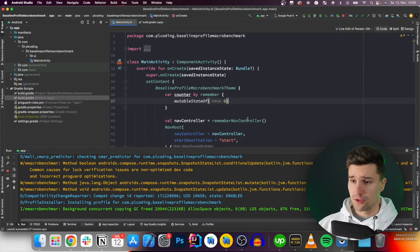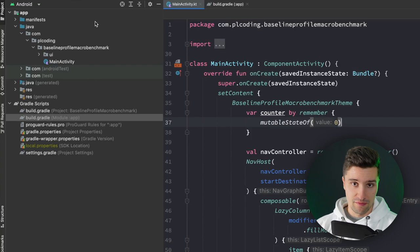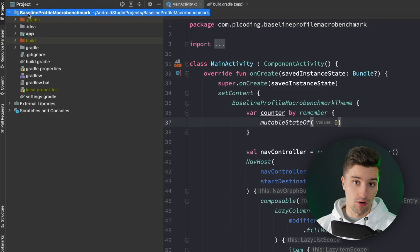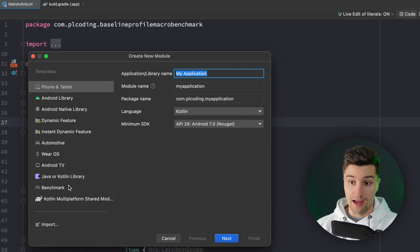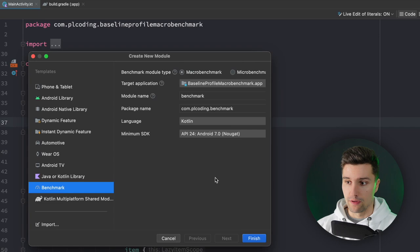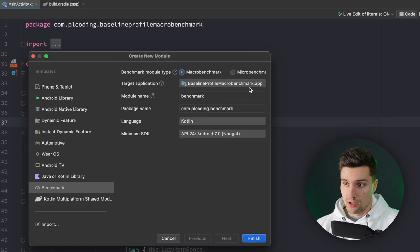The first thing we want to do is create a new Gradle module. For that we switch from the Android to the project view, then right-click 'new module' in our root project directory. With the Jetpack MacroBenchmark library there's a special benchmark module type. We don't really need to configure anything — if you were running a micro benchmark you'd check that here, but we're using macro benchmark. We target our application module, give it the name 'benchmark', the package name is fine, and click finish.